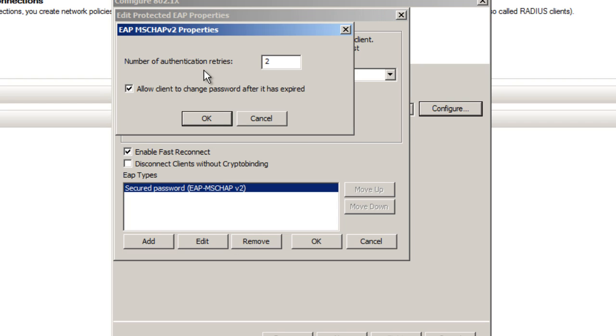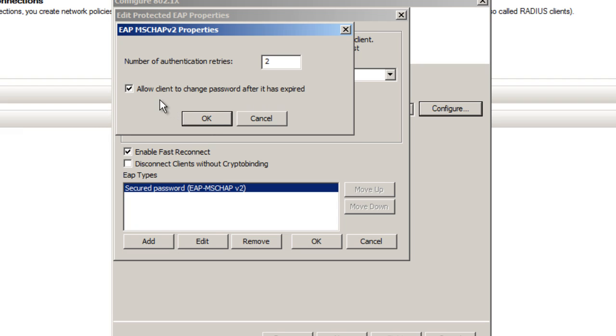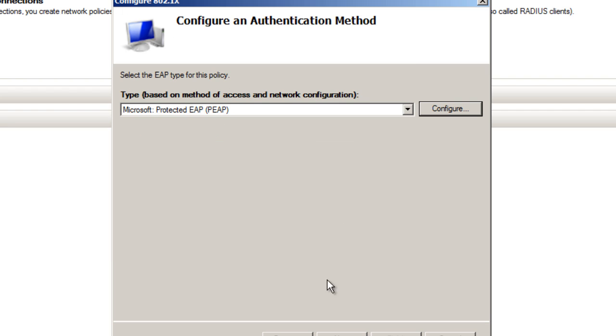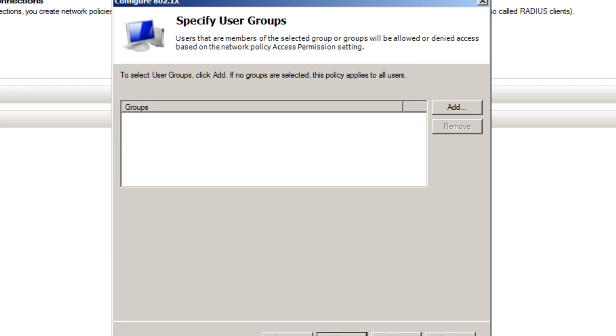Within the configure portion, you want to select the secure password and hit Edit. This is really up to you for how many authentication retries you want. By default there's two, and also by default, allow clients to change password after it has expired. I'm going to leave everything as is and press OK.